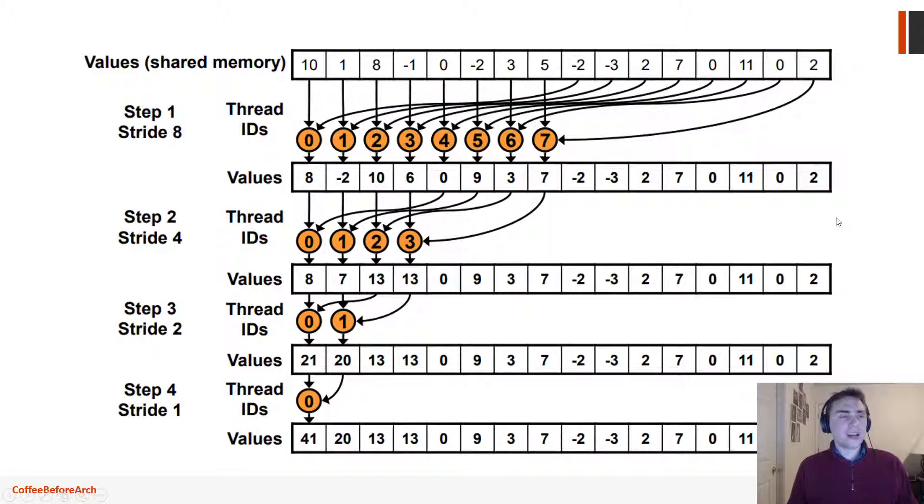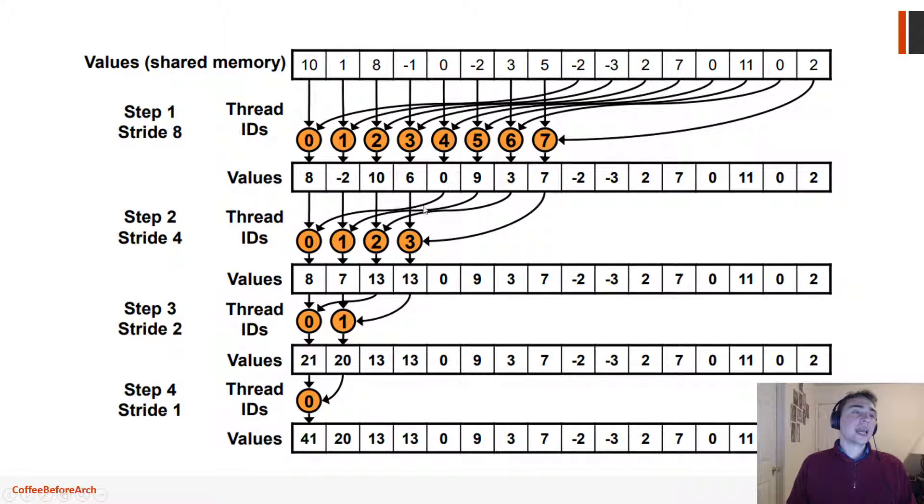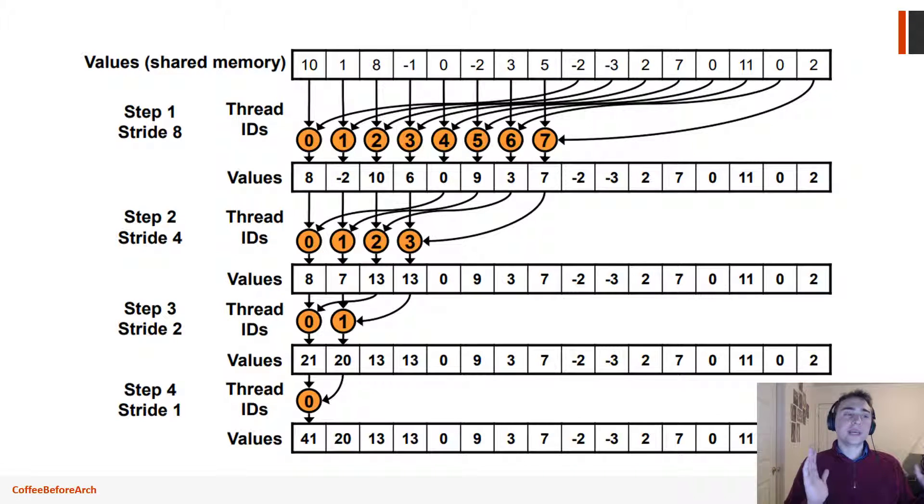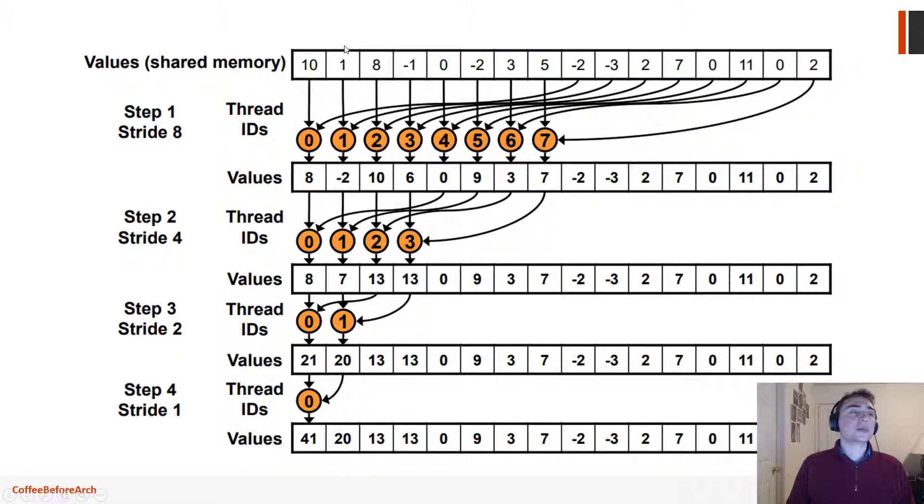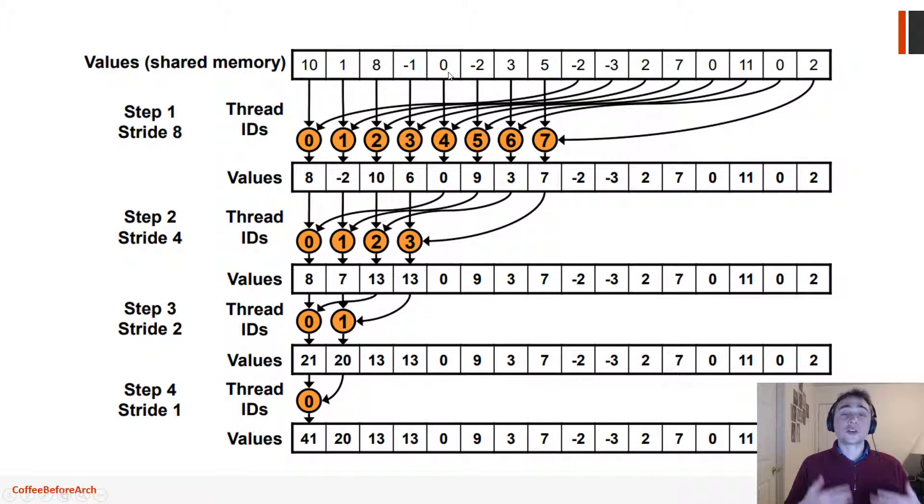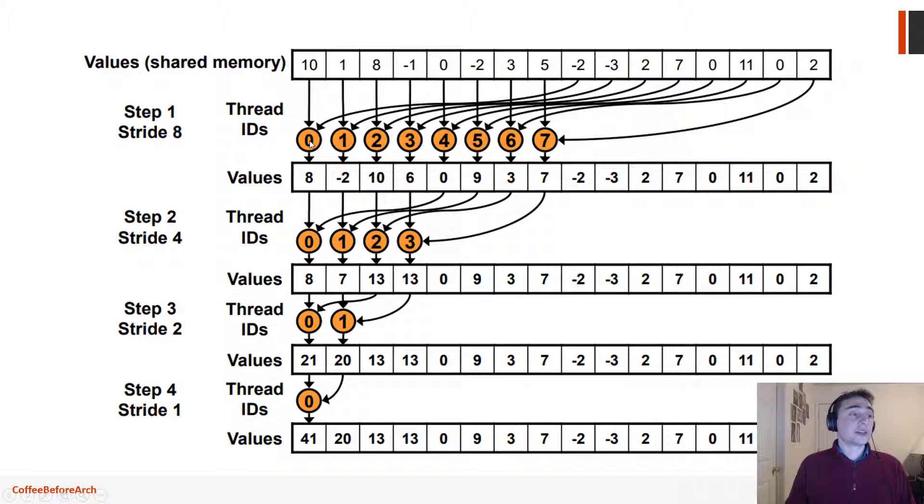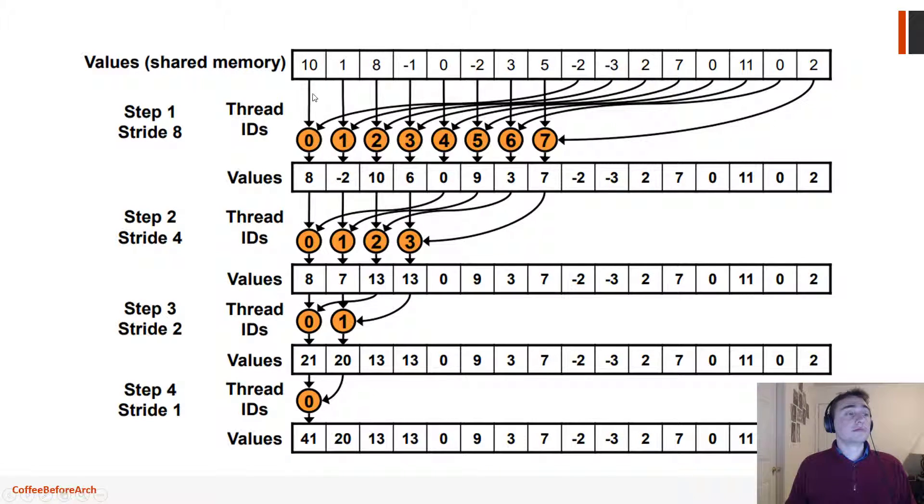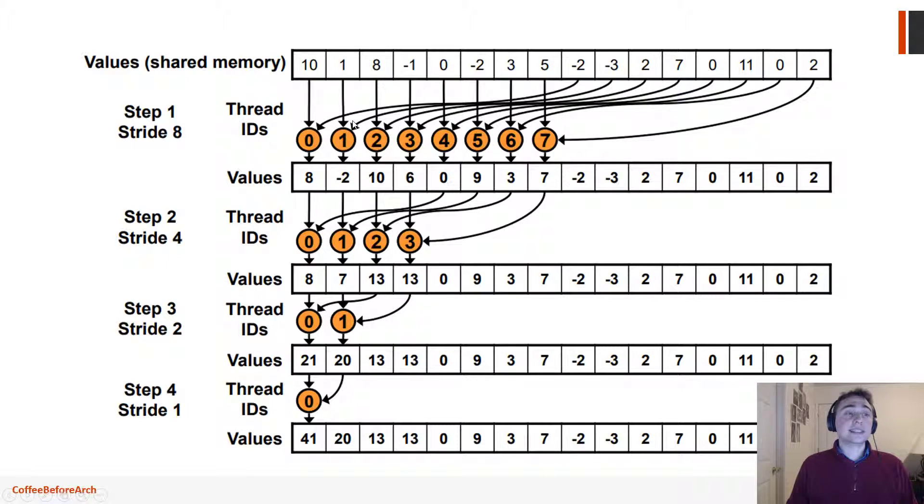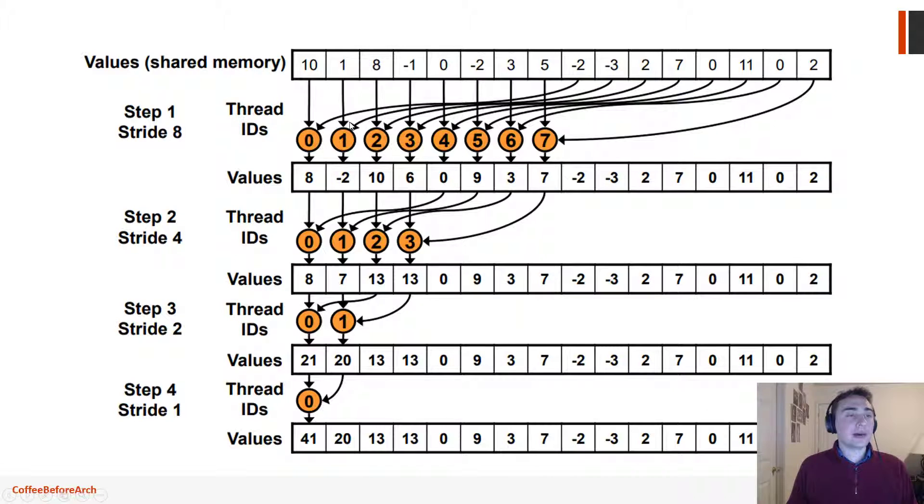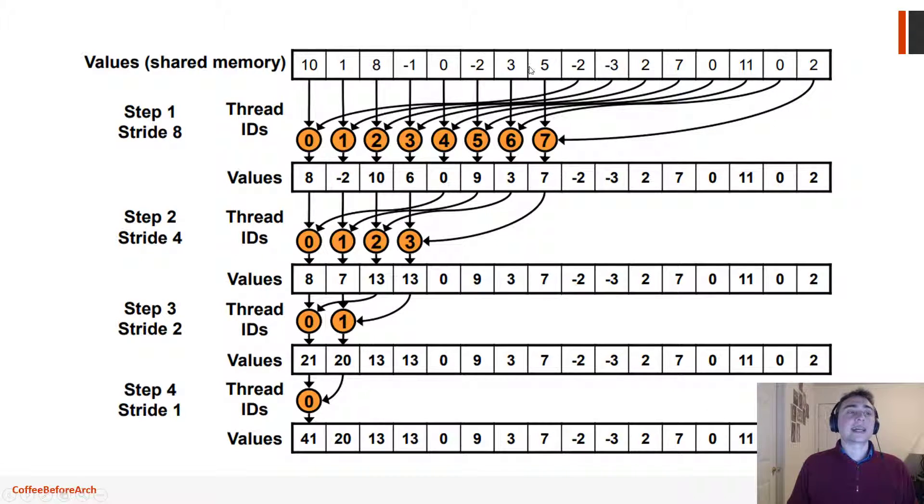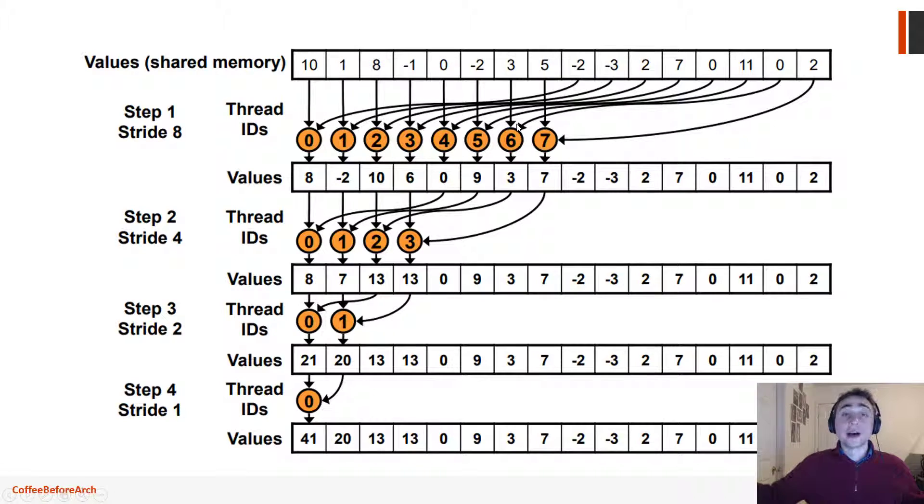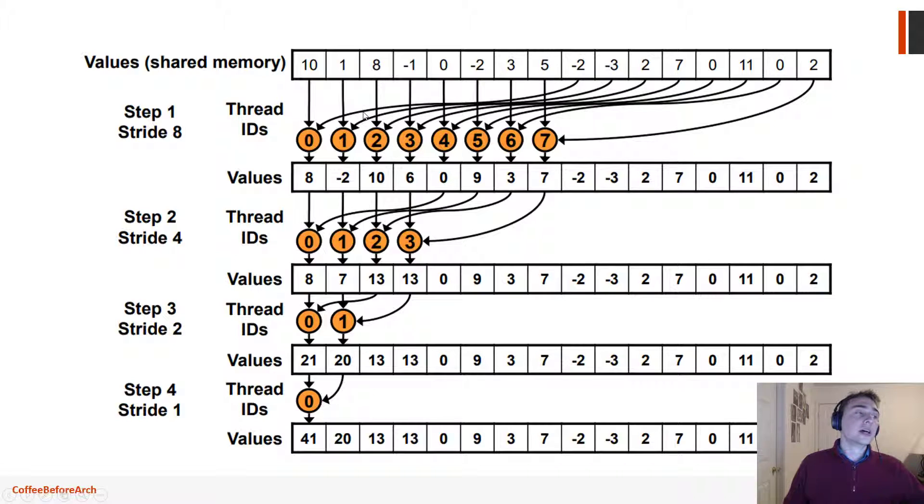So basically, we're going to do another modification here, and we're going to actually compact all of these things together. All the threads are going to be side by side accessing contiguous or sequential and contiguous parts of memory. So thread 0 will be accessing index 0, thread 1 index 1.